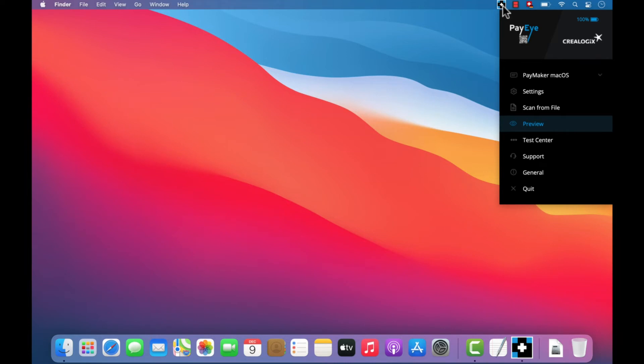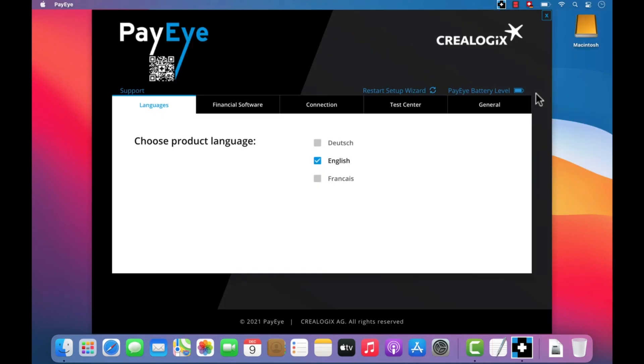You will now be able to see the menu. Click on Settings. The Language option allows you to choose one of three different menu languages.